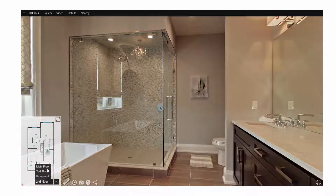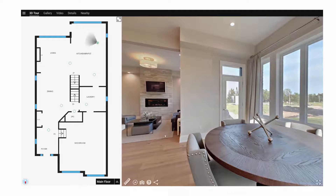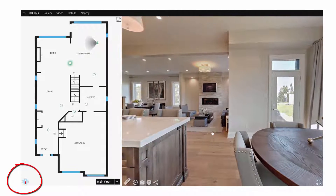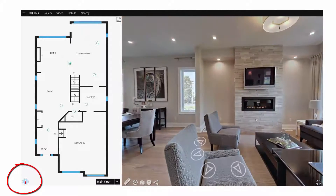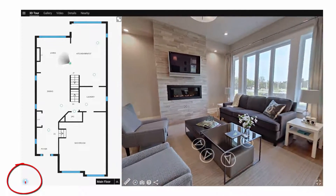At the bottom left of the floor plan is a compass feature which gives you the property's relation to true north. This is a handy feature for assessing the property's natural lighting.